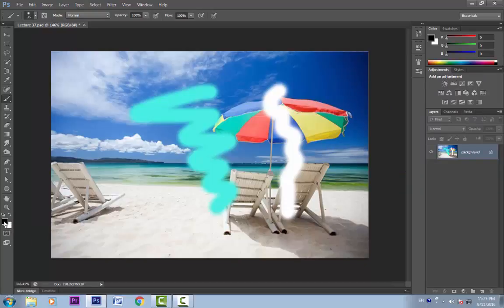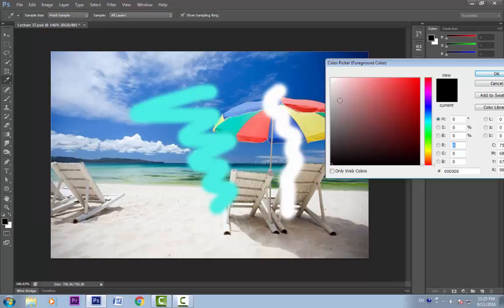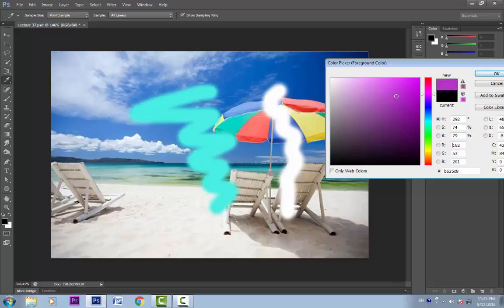Let's again click on this foreground color and start selecting a color. As I click and move my cursor, you can see these values changing here — just keep an eye on these values; they will keep changing. These are the hue, saturation and brightness values. And this is the red, green and blue value.